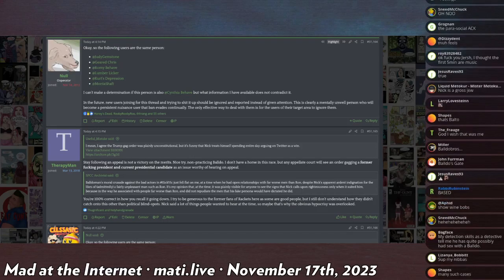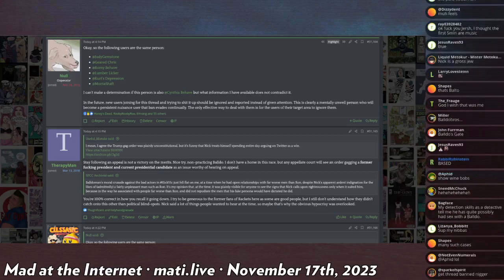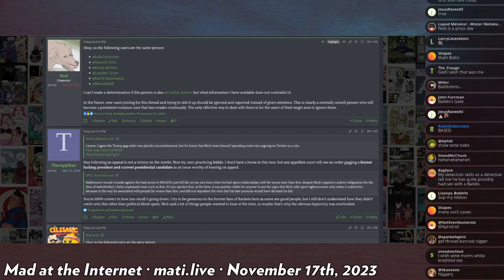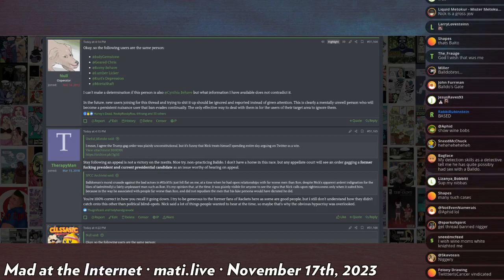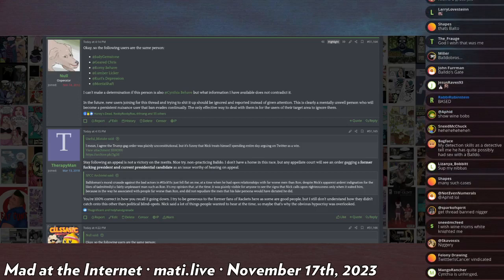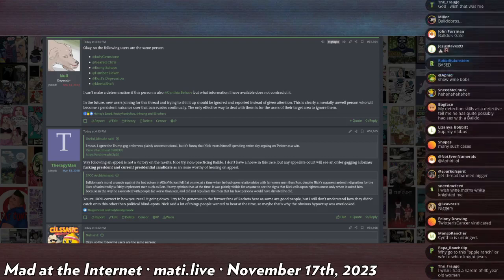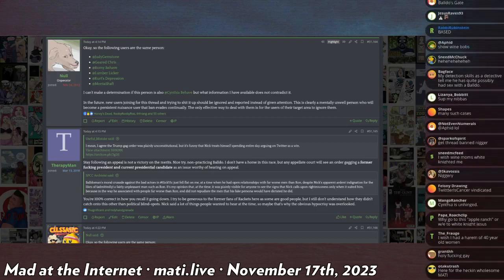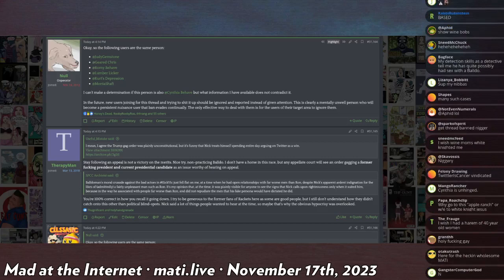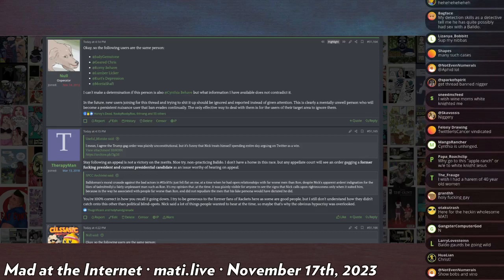Cynthia Behaves was not okay with this and decided to create other accounts. And their friends apparently also made other accounts. So as I did some investigation, I discovered that Cynthia Behave had access to, or had specifically created for themselves, six other accounts: Judy Gemstone, Geard Chris, Rami Behave, Lumber Liquor, Kurt's Depression, and Montasheft.